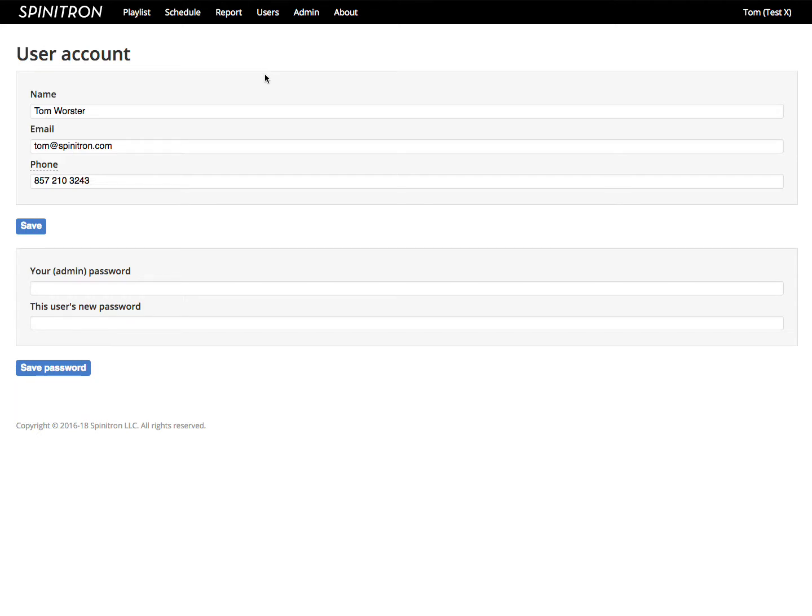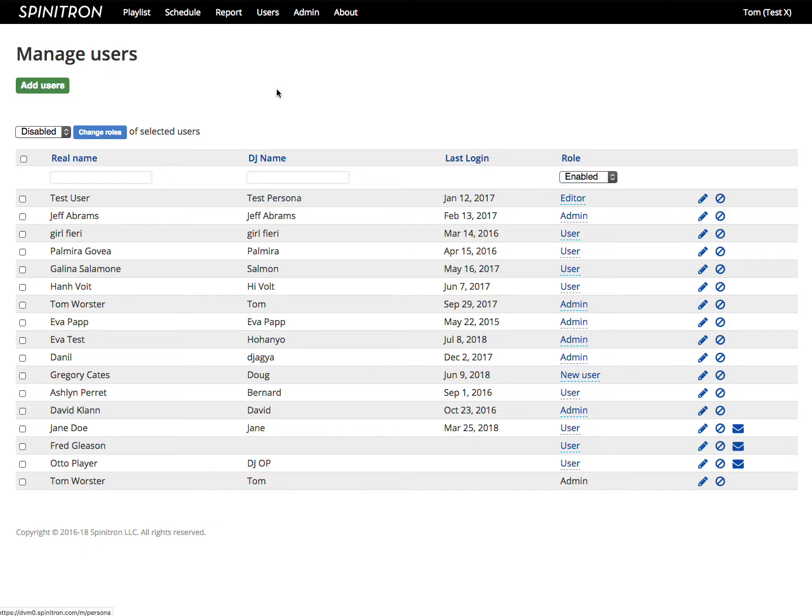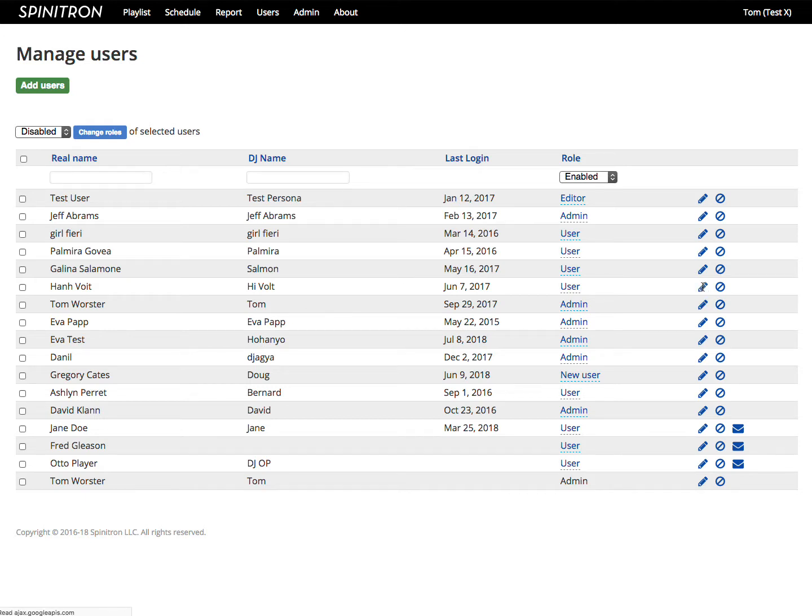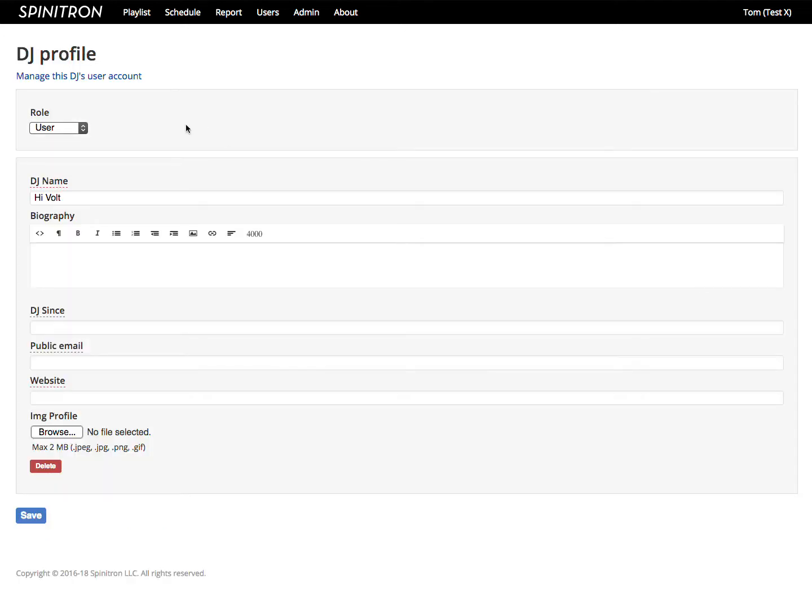Now beware of changing anything here without good reason. Remember, one user account can have multiple DJ profiles because that person might DJ at more than one station. For example, Han Voigt here DJs at more than one station.